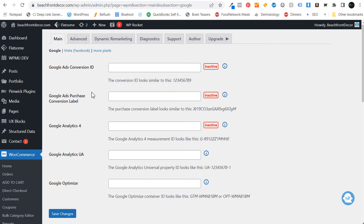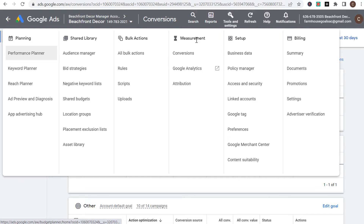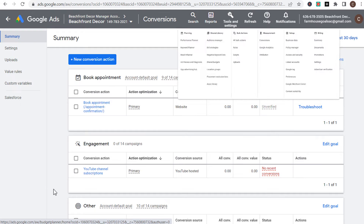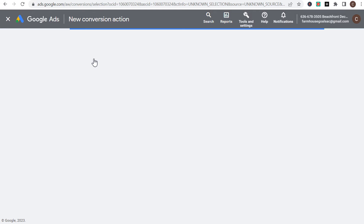The main two things we need here are the Google Ads conversion ID and our Google Ads purchase conversion label. You could also enter your Google Analytics 4 measurement ID. For this specific website, I'm using Google Tag Manager — I have it installed on this website with Google Analytics 4 through my Google Tag Manager account. So now what we want to do is come back over to our Google Ads account. If you're not in the conversion screen yet, go to Tools and Settings and under Measurement you're going to see Conversions.